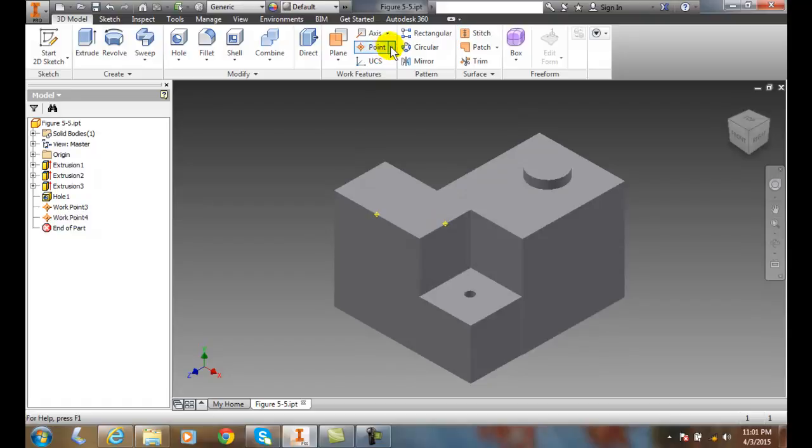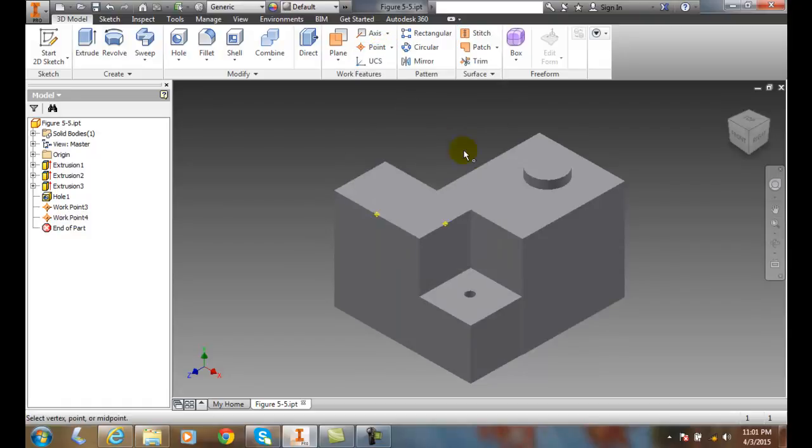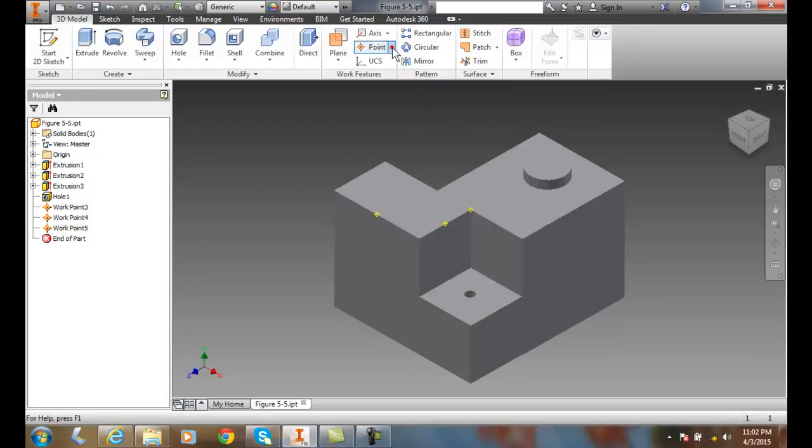Likewise, I can also do a vertex. So I can come in here and I can find the vertex, and I'll place a point right on a vertex.